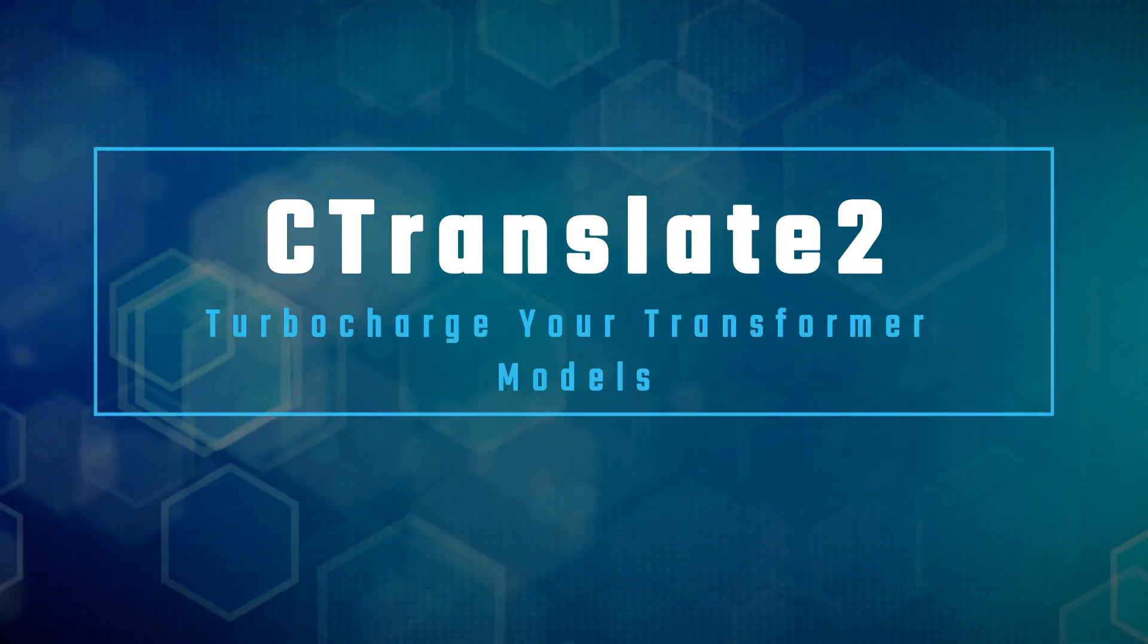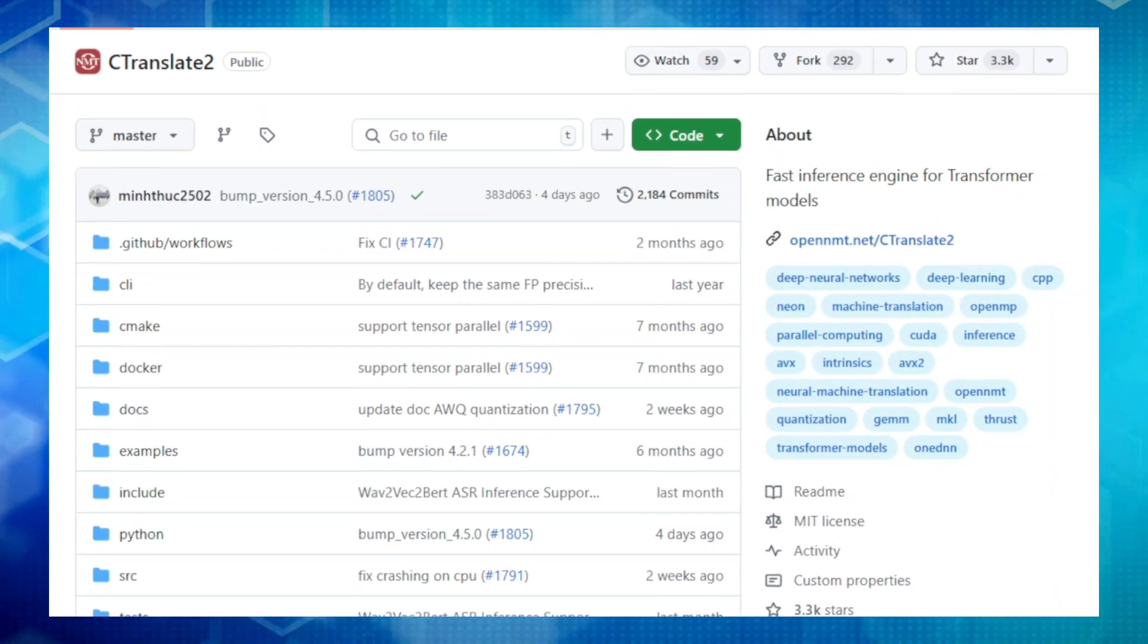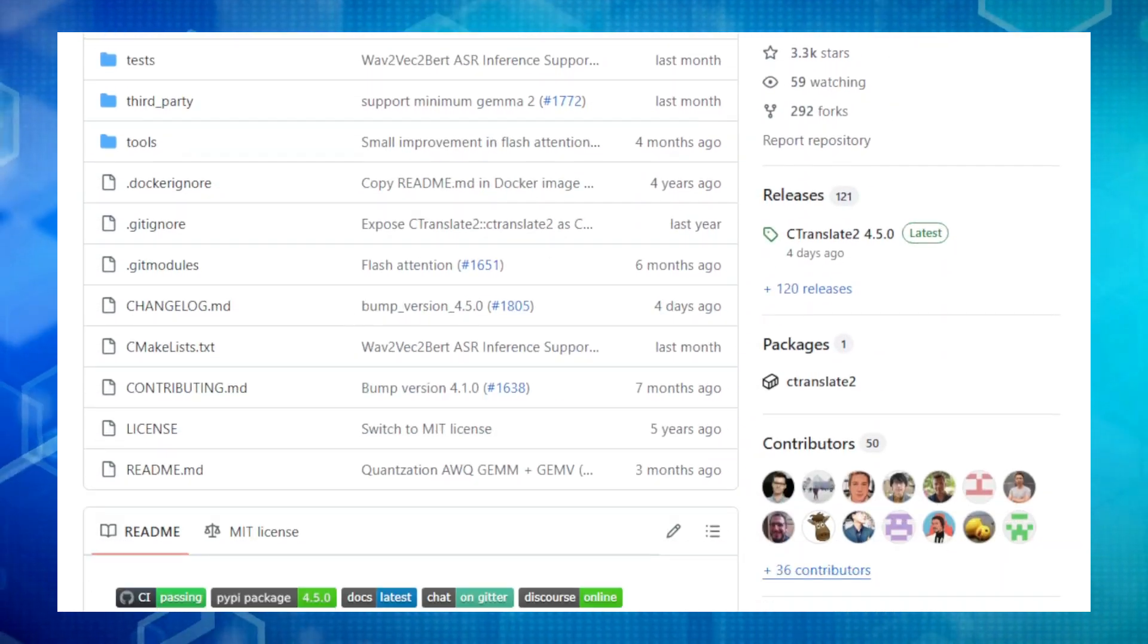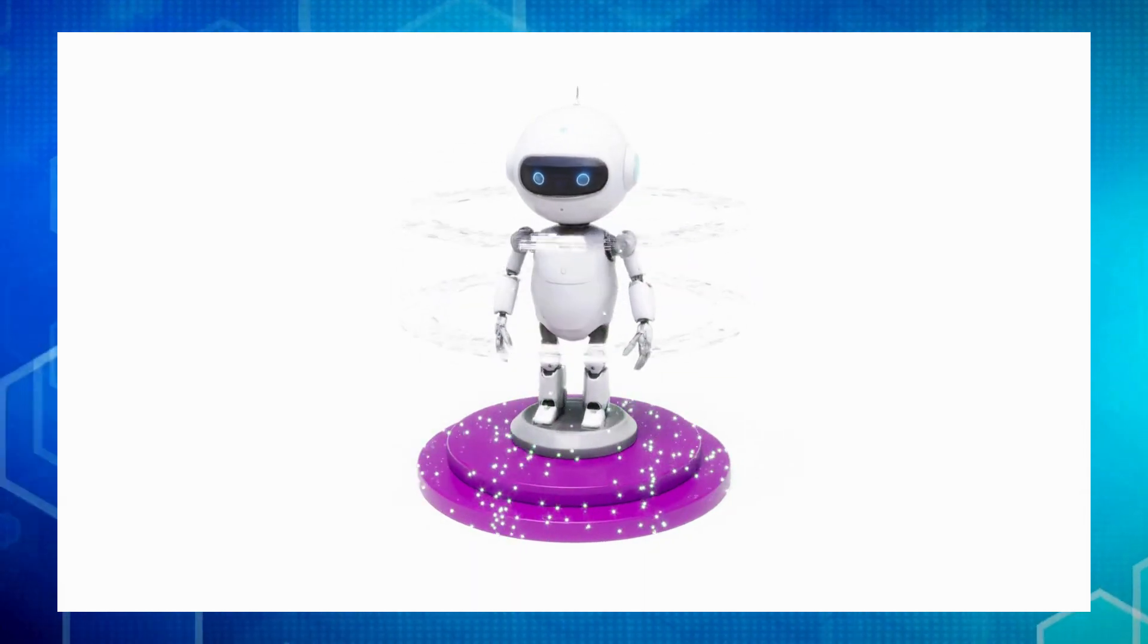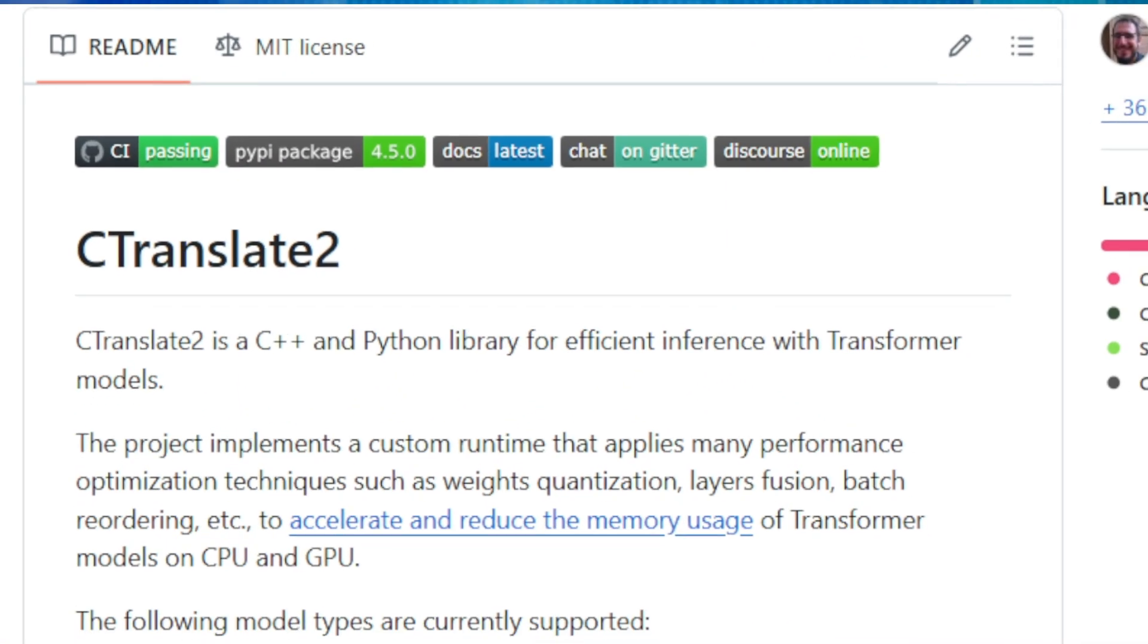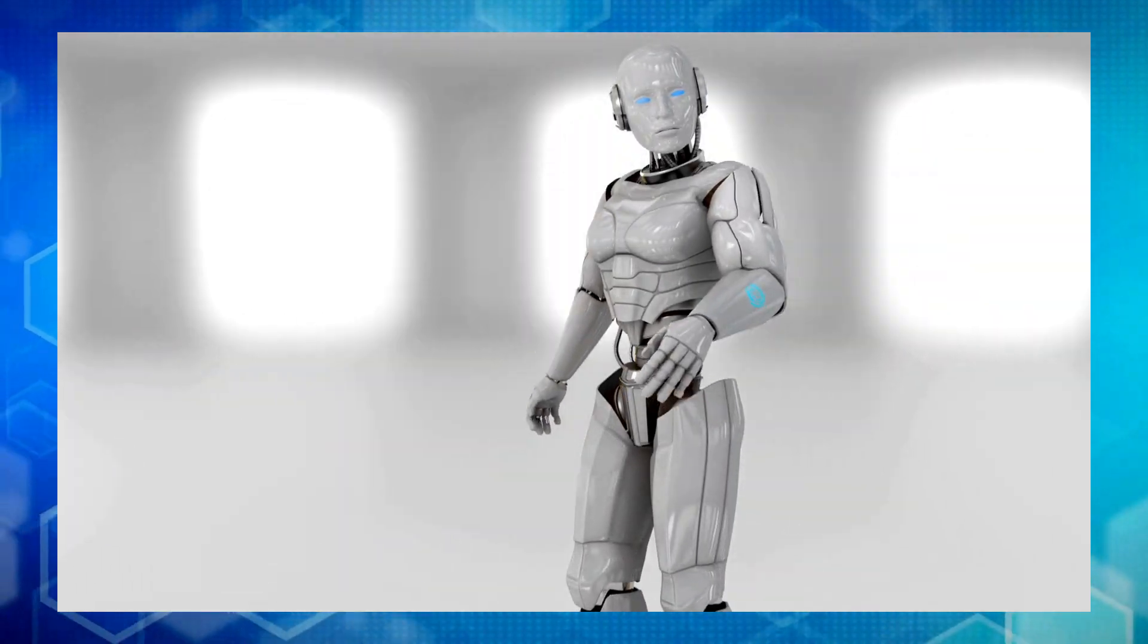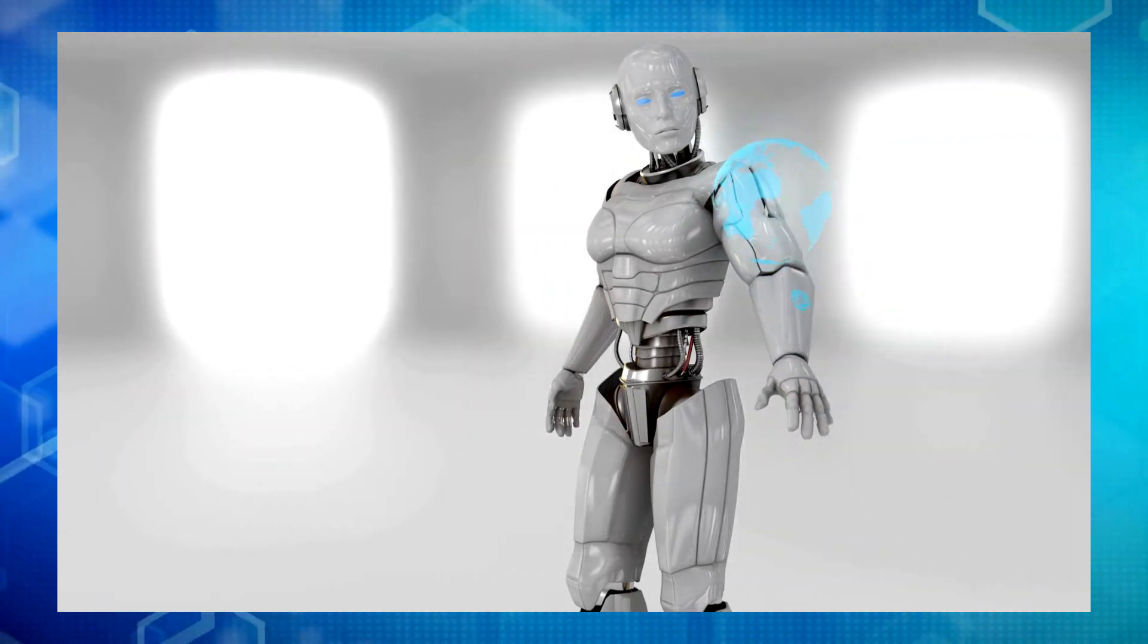Project number 10, C-Translate 2. Turbocharge your transformer models. Hey, tech enthusiasts. Have you ever worked with transformer models and wish they were faster and more efficient? Well, get ready to meet C-Translate 2, a C++ and Python library that's here to supercharge your transformer model inference. C-Translate 2 employs a custom runtime that's packed with optimizations like weights quantization, layer fusion, and batch reordering. These tricks significantly accelerate processing and shrink the memory footprint of your models, whether you're running them on CPUs or GPUs. But wait, there's more. C-Translate 2 is a champion of flexibility.